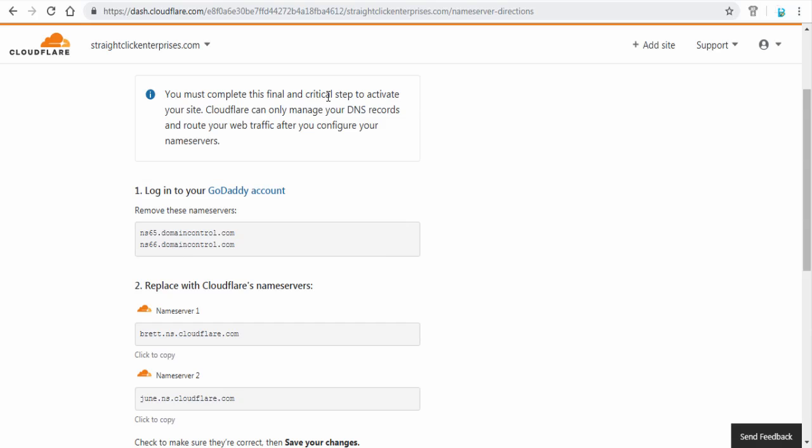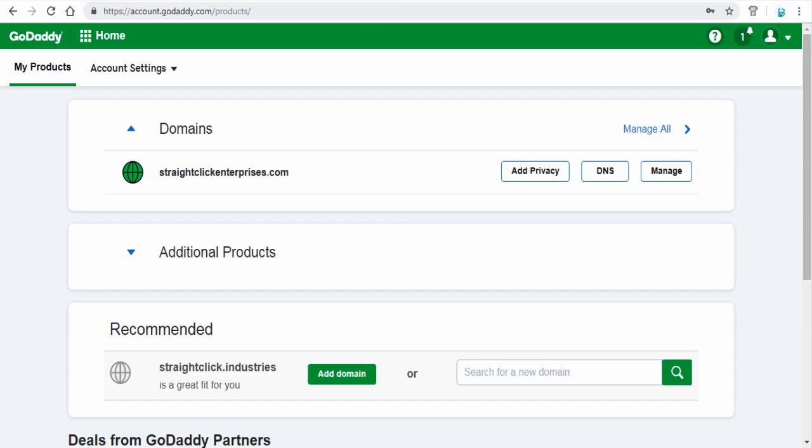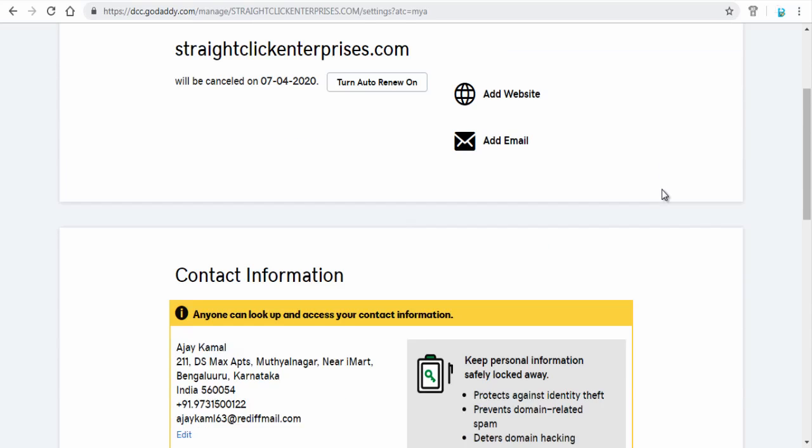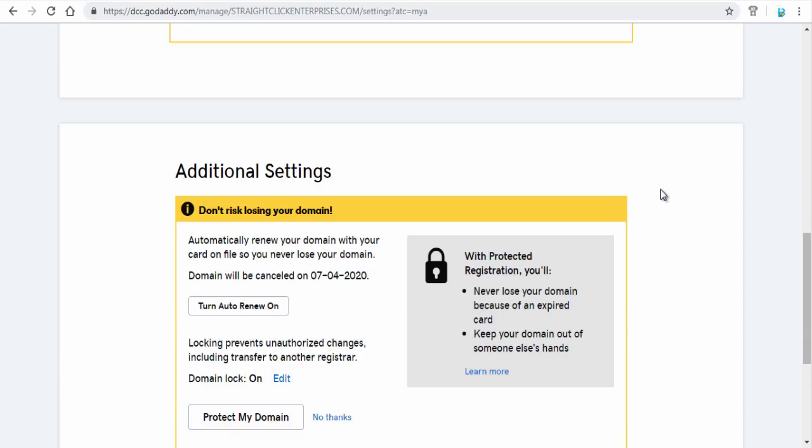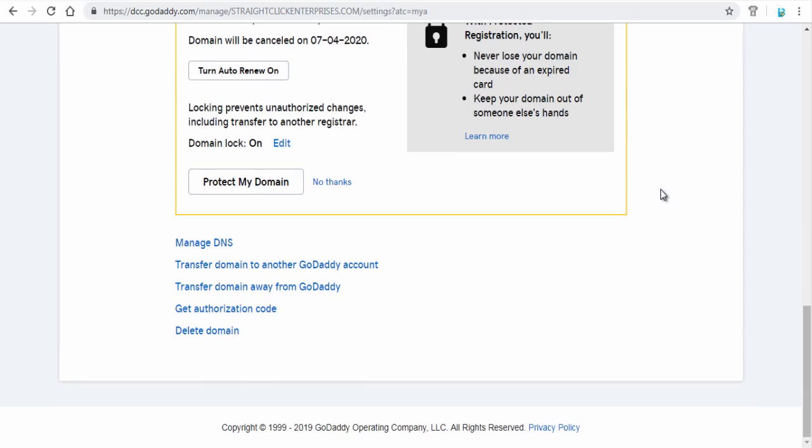My domain name is with GoDaddy account. I need to change the domain name servers to this in my GoDaddy account. Next, click manage button under domains section and next click manage DNS option.